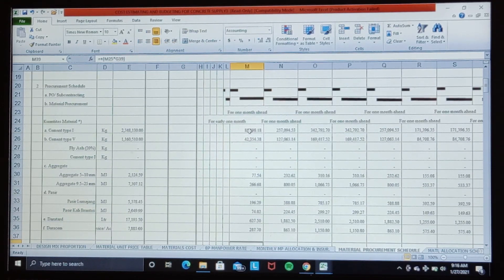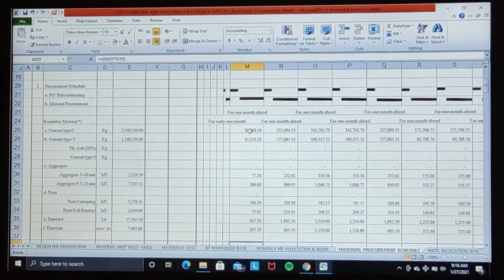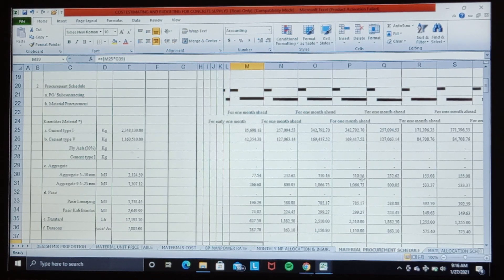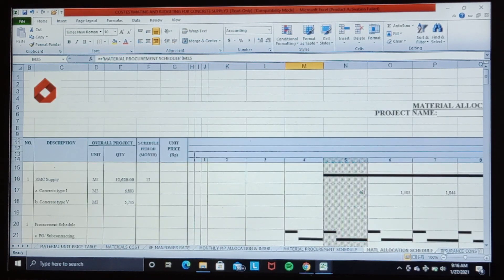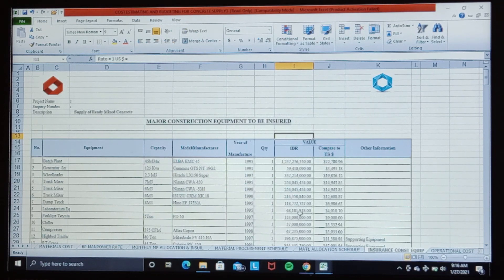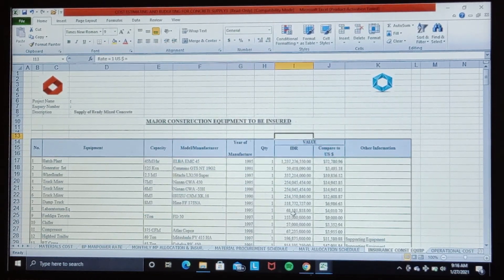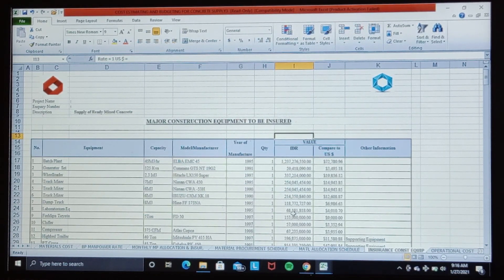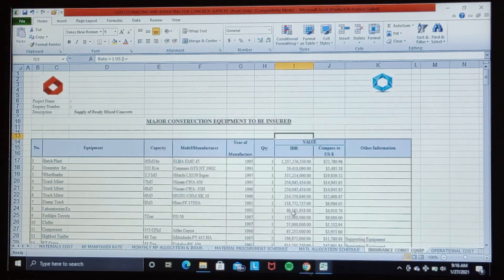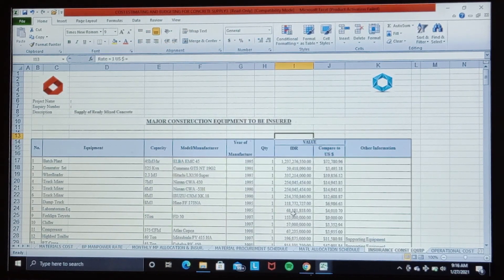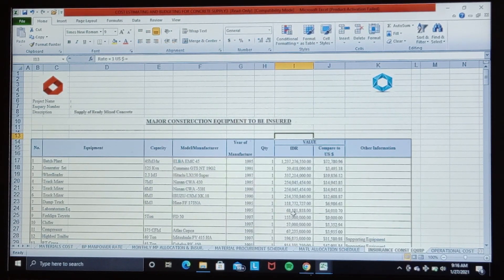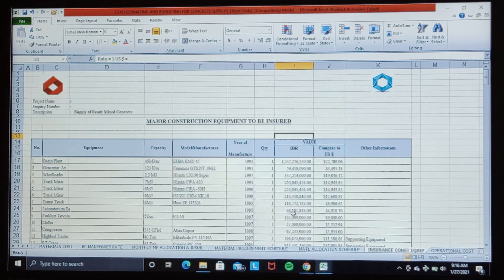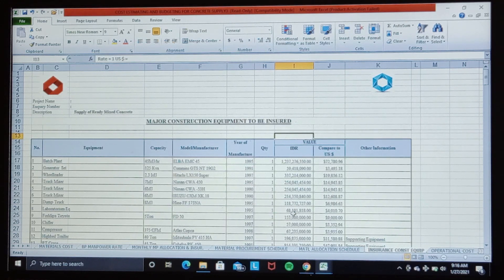Then we calculate the major construction equipment insurance. Why do we only calculate the insurance cost? Because the construction equipment has already become a part of the contract. This means that it will depend on your project nature, whether the construction equipment is included in the contract or not.